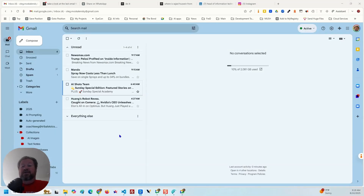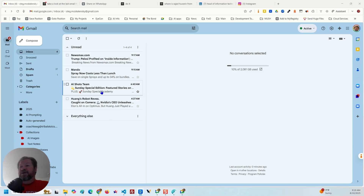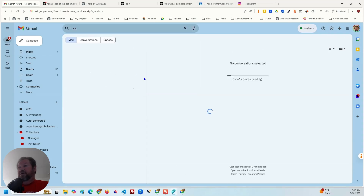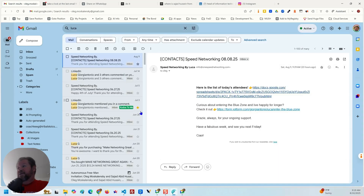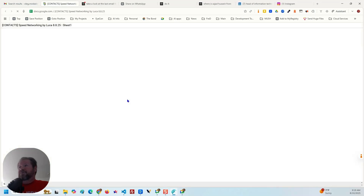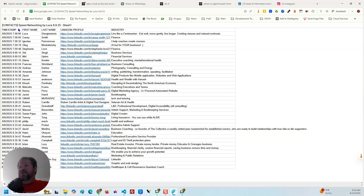I was reading an article from one of the newsletters I get and they mentioned something about connecting Comet to your Gmail — I thought that could be useful. Of course, Comet has these agentic capabilities where you can have it do a lot more than just ask a question and get an answer. Looking at my email here, I pulled up his email, and it looks like this — it just has a link you click on, which pulls up the spreadsheet with first name, last name, LinkedIn profile, and industry.